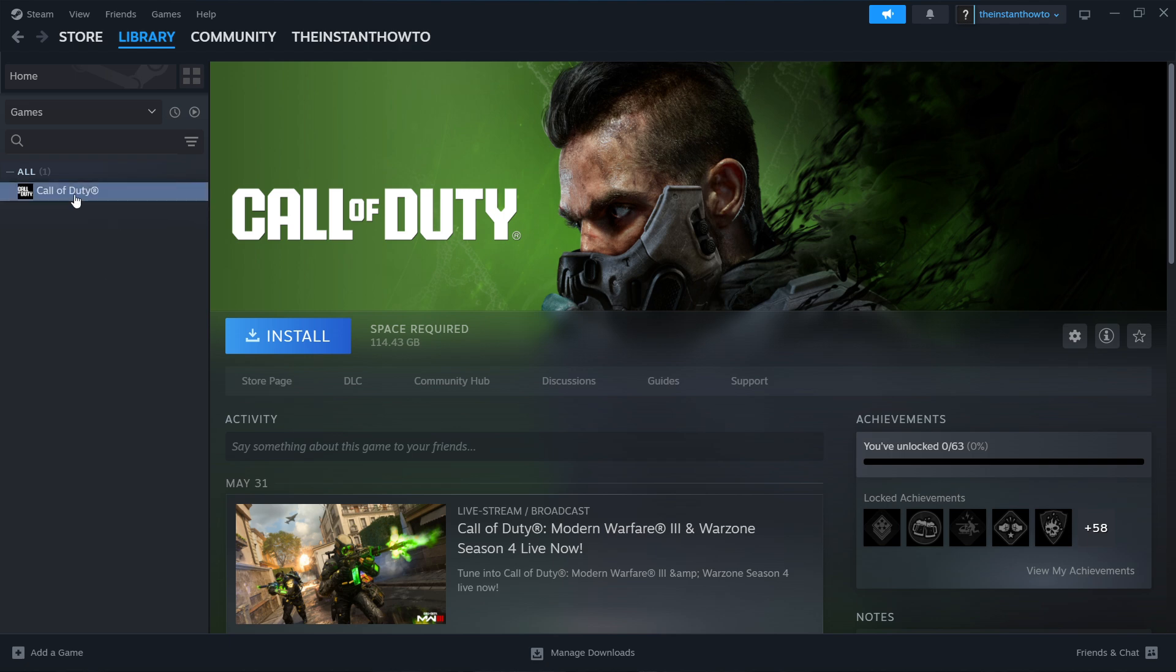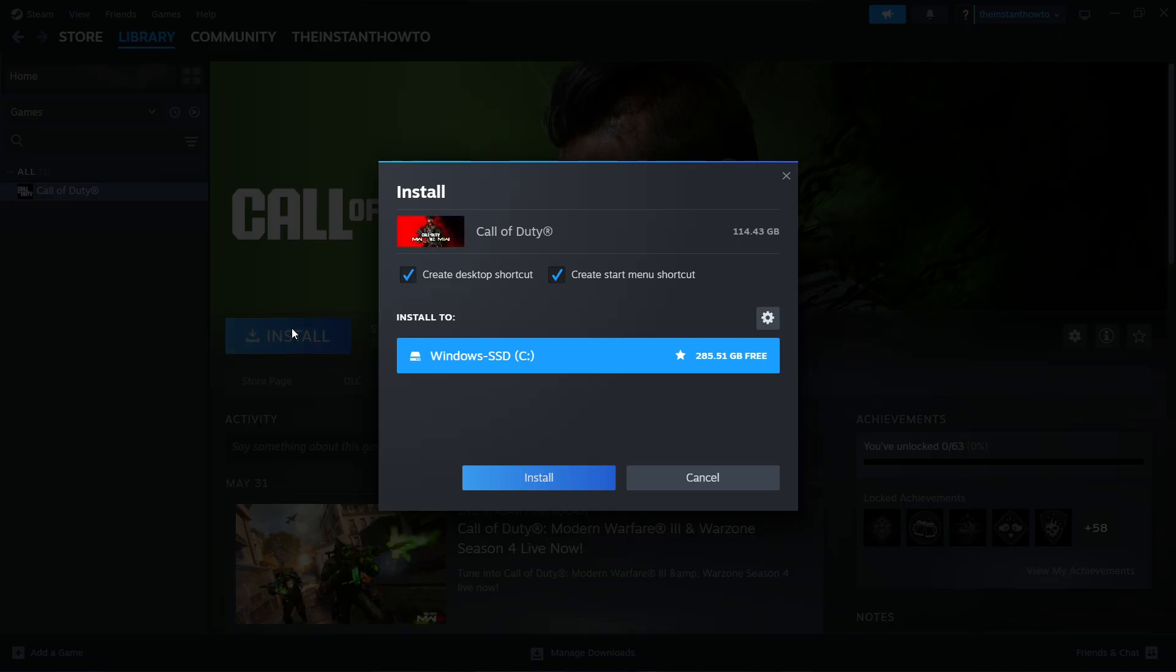You want to click on it and press this big blue Install button. Then select whether you want to create a desktop shortcut or a start menu shortcut, and then you have to select where you want to install it.